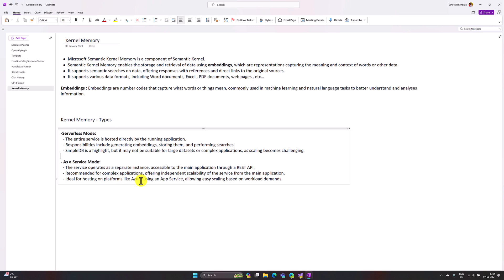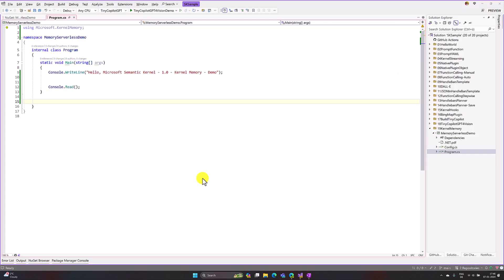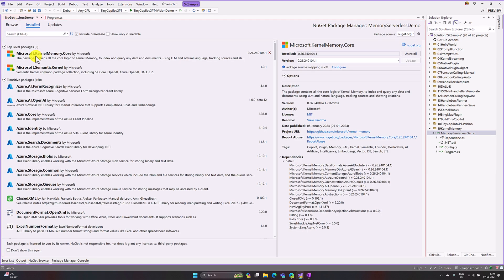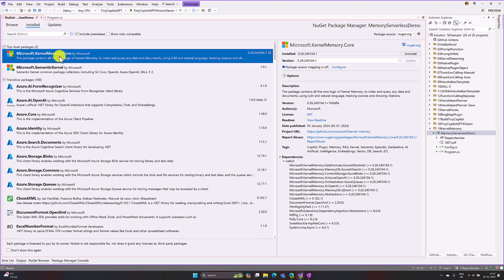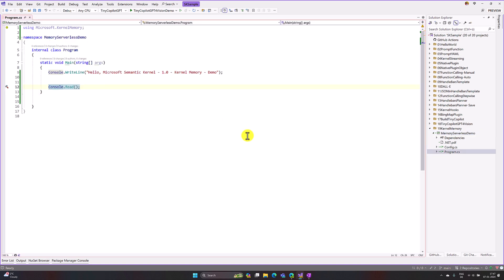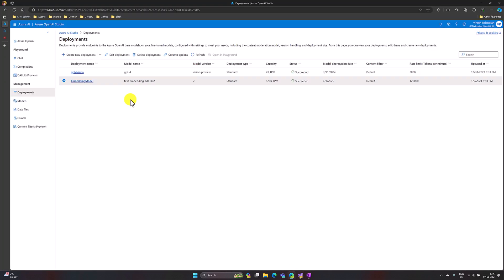Let's move on to Visual Studio and write one simple application using the serverless mode. I have created a new project called Memory Serverless Demo. In the Program.cs file I'll write the complete code sample here. Make sure you install the NuGet package Microsoft.SemanticKernel.Memory.Core. The next important thing is you have to use the Azure OpenAI model called text-embedding — specifically the text-embedding-ada-002 model — and I have already created this deployment called 'embedding model' in version 2.